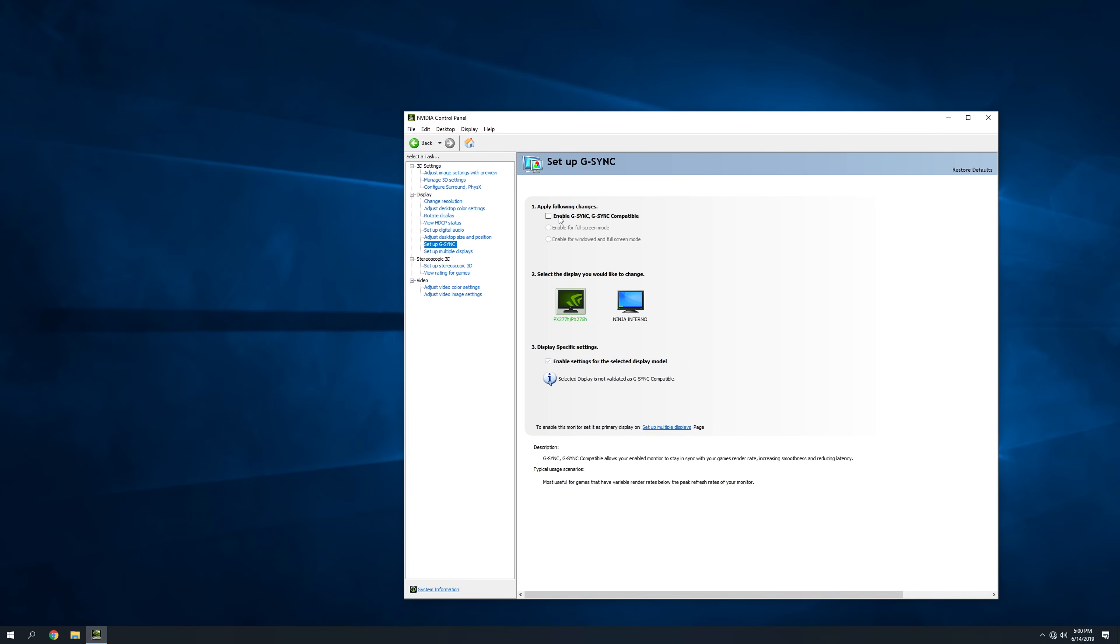We're going to tell it to enable G-Sync, and then we want to make sure that for a monitor that is not officially supported as a G-Sync monitor, that you check this box.